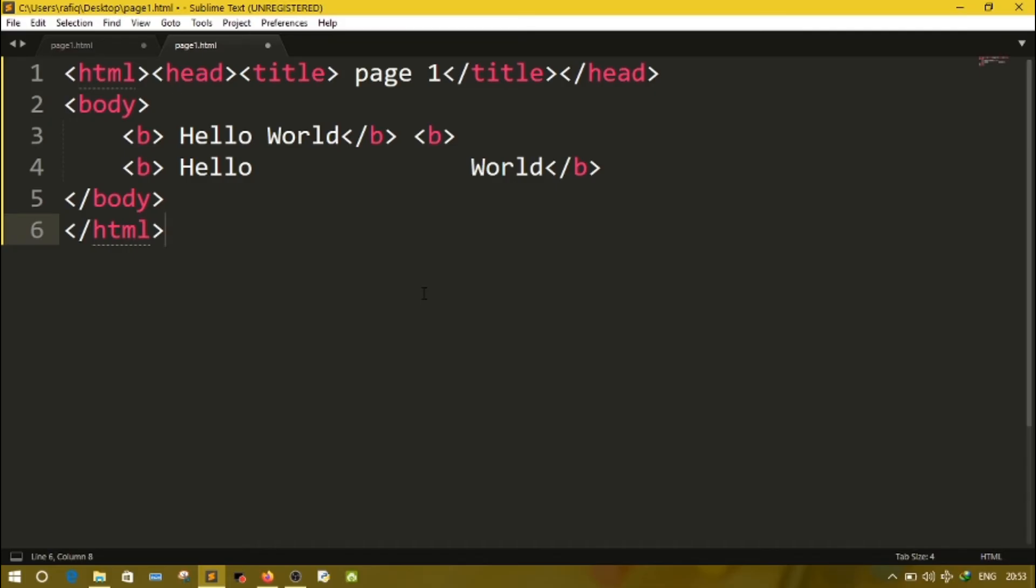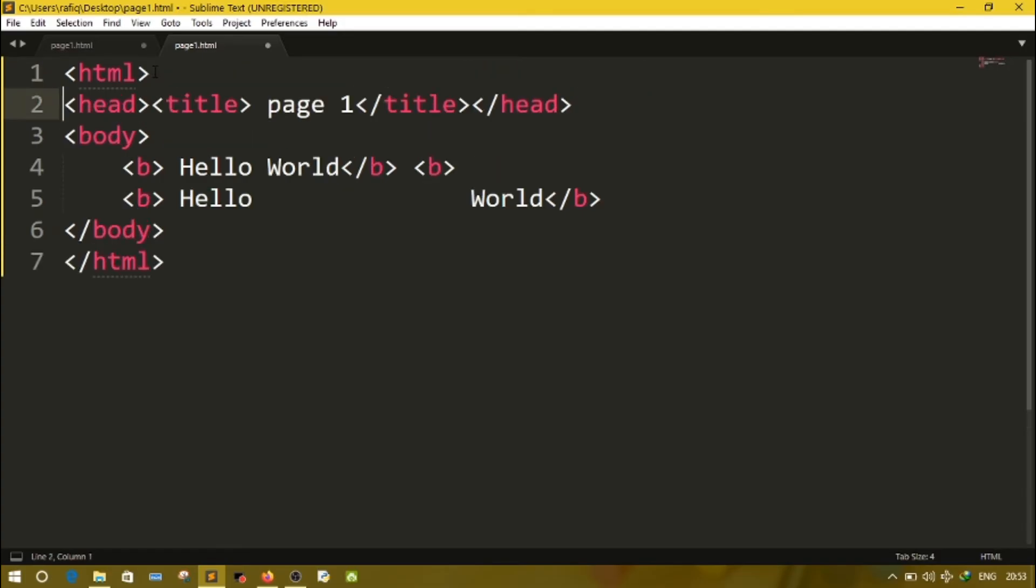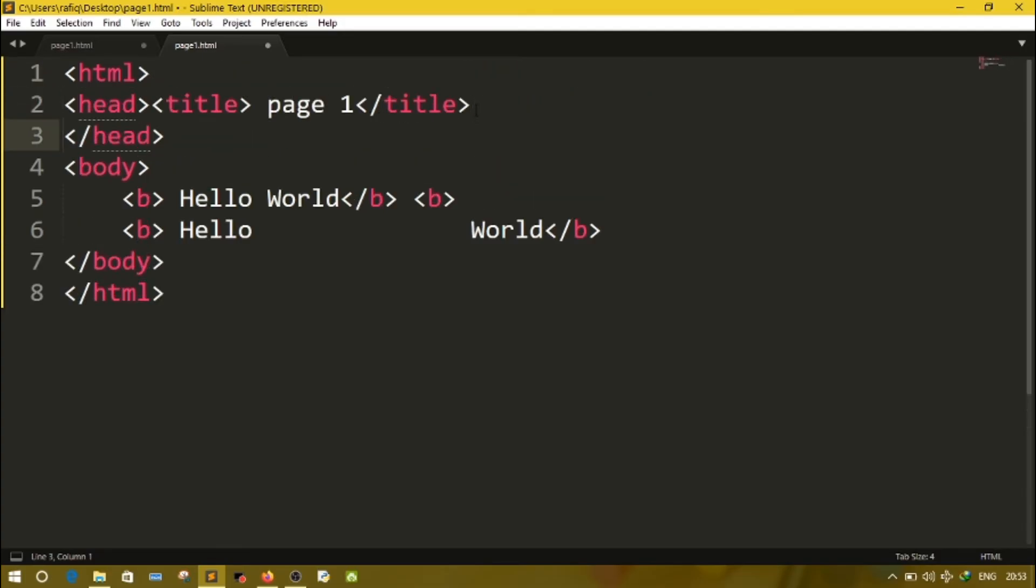Then the last point: elements can be nested. Nested means here I have written html, then we have head tag. Inside head tag we have title. So this is called as nested. Means at first I have started head then title. First title is closed, then head closed. This is nested. So we can nest the tags.